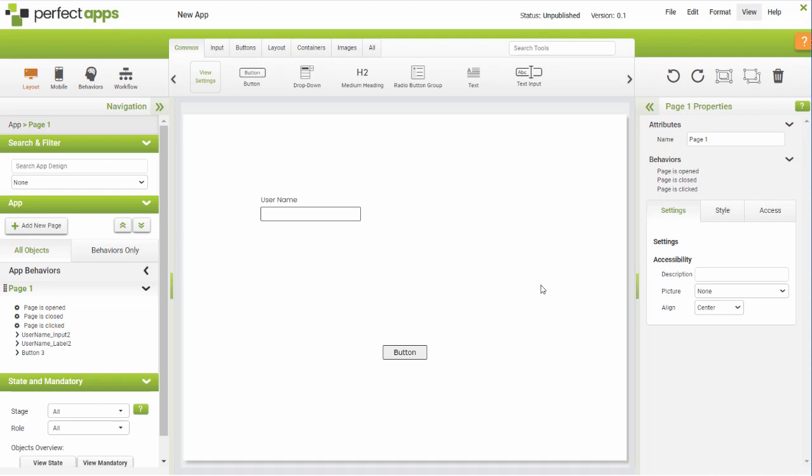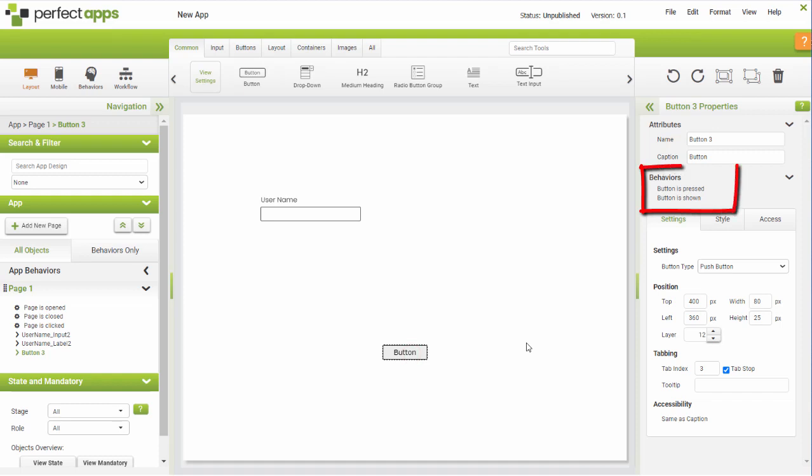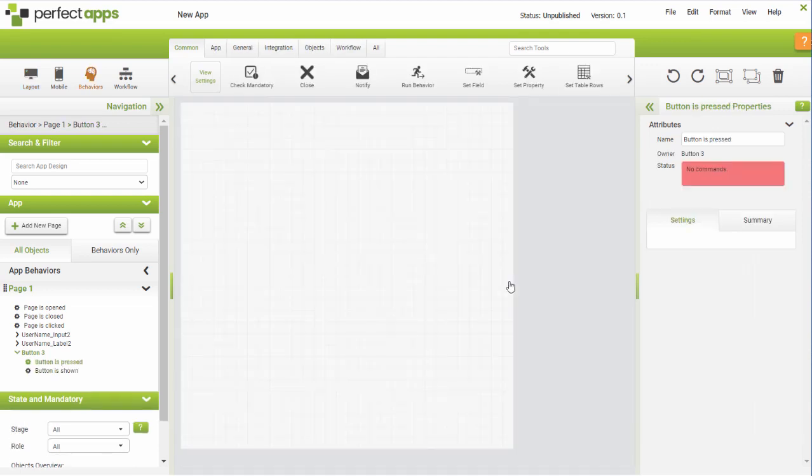Each object on your app has events in the Properties panel that trigger intelligent behaviour. Clicking an event opens up the Behaviour canvas for that object. Build behaviours by dragging commands from the Toolbox onto the canvas.